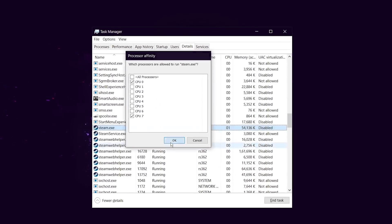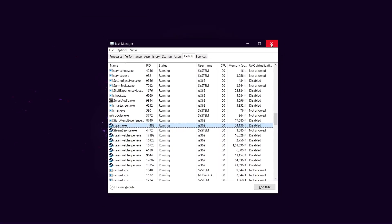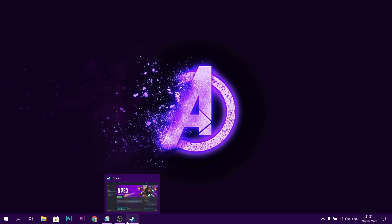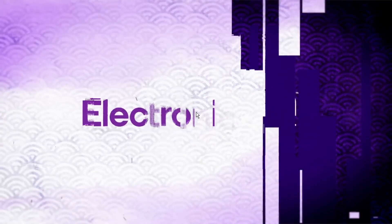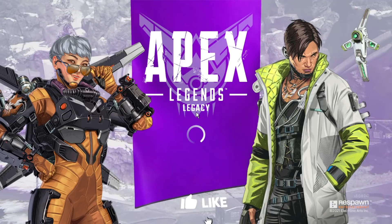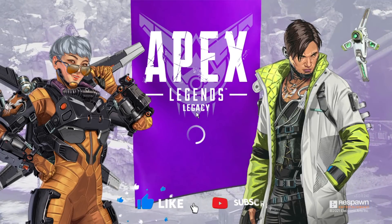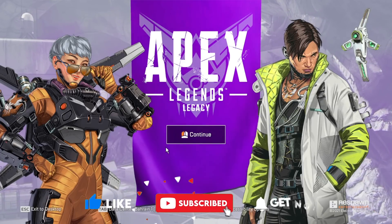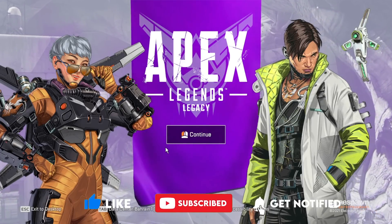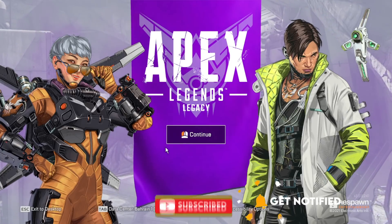Then close task manager, open your game now. After your game gets open, wait for 30 seconds and let's see if these methods are working or not.